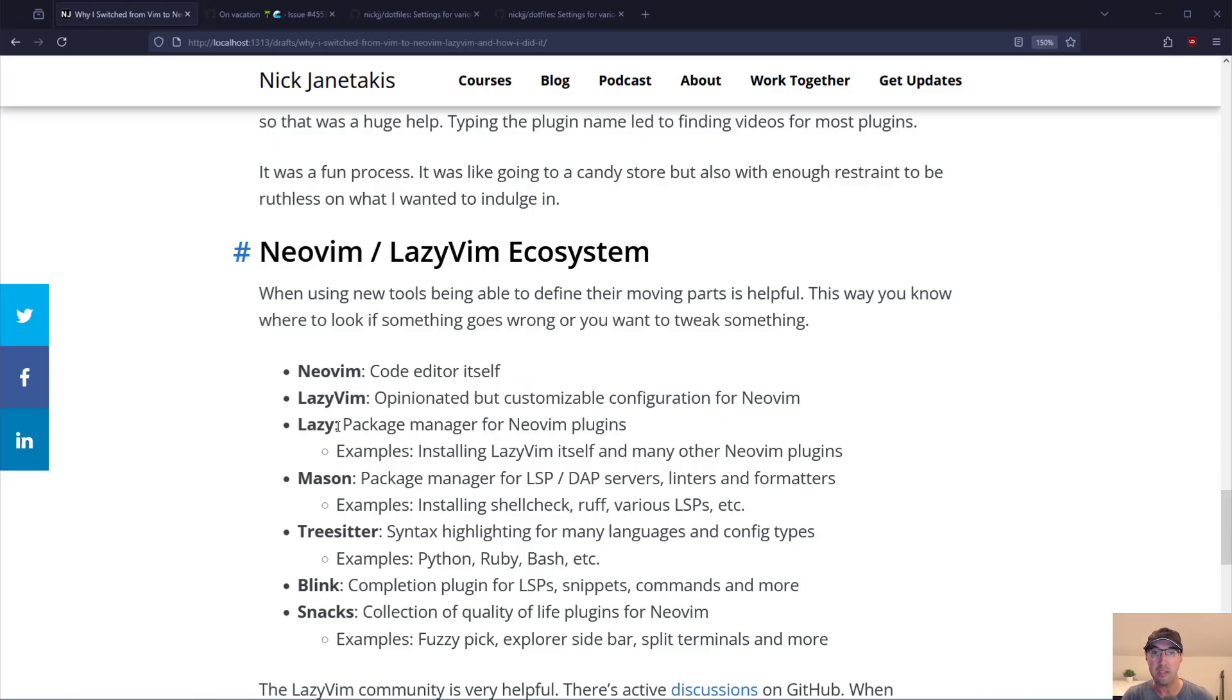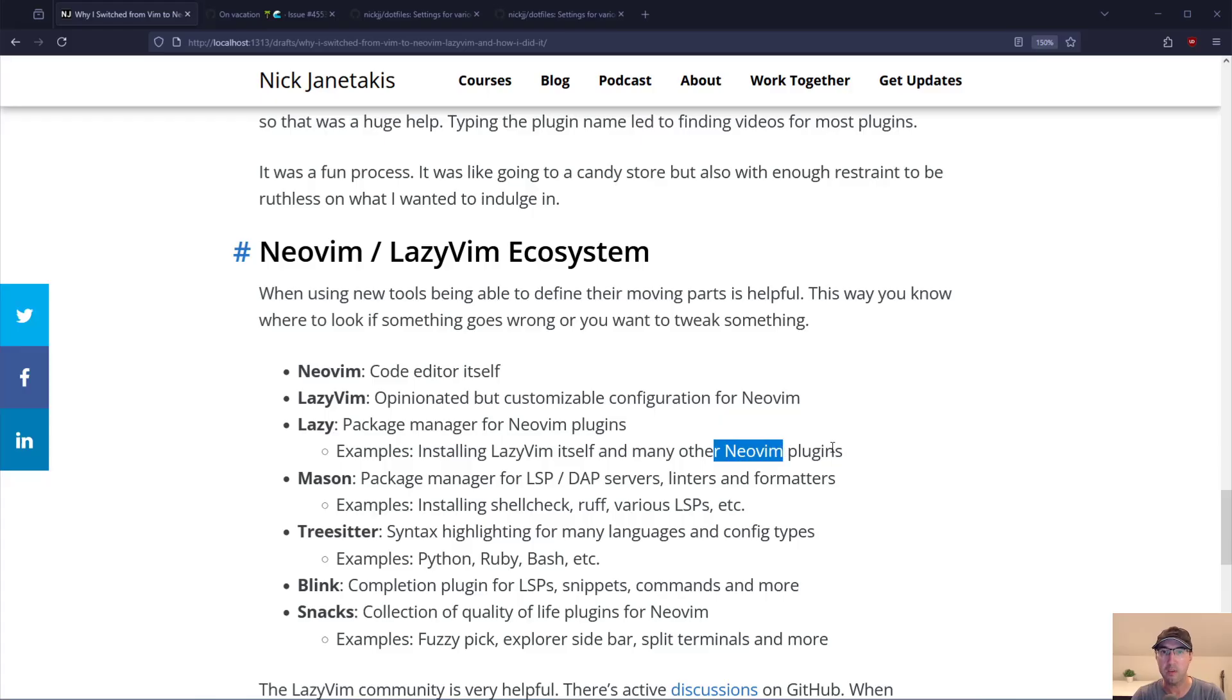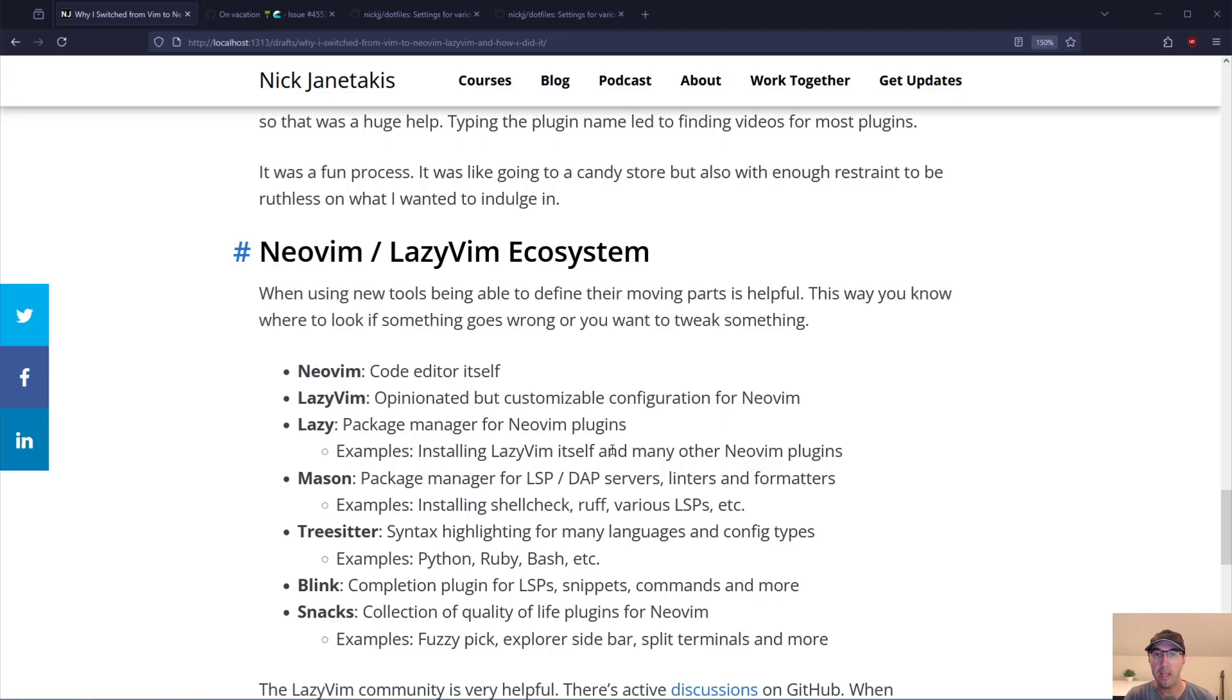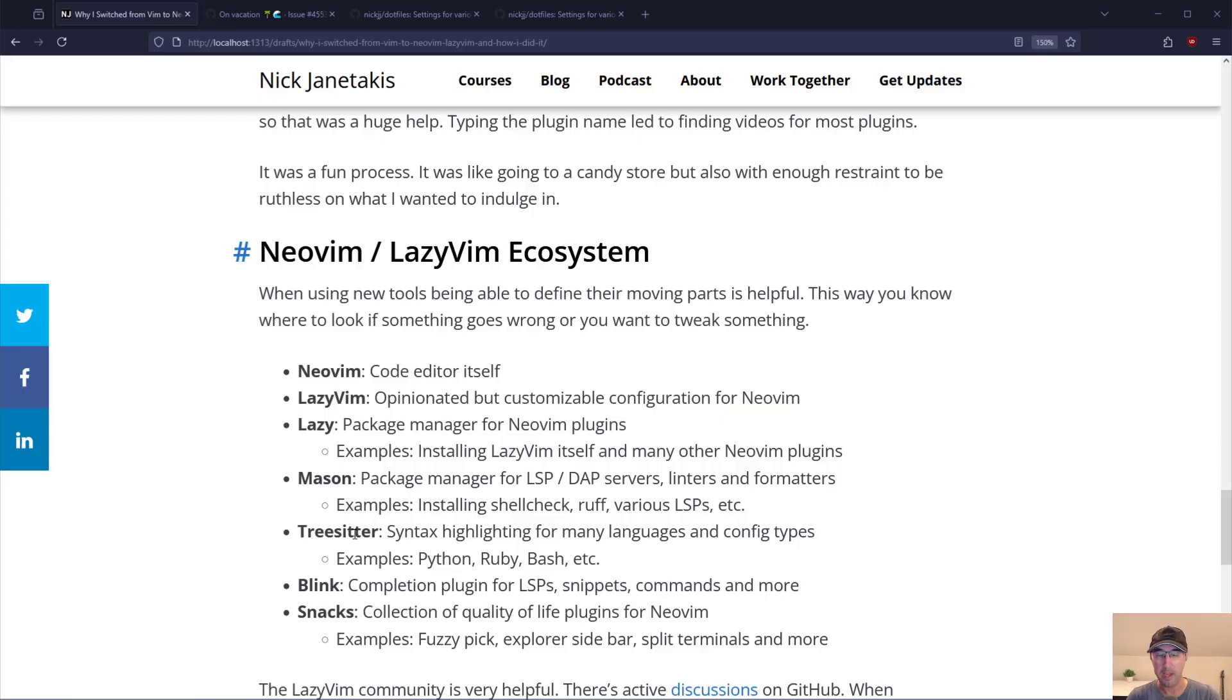NeoVim itself is installed this way with many other different NeoVim plugins. Then there's a thing called Mason which is a package manager for LSP servers, debugging tooling, linters, formatters, stuff like that. For example if you wanted to have shell check to check your shell scripts or Ruff if you're using Python. Various LSPs things like this. Then there's TreeSitter which gives you syntax highlighting for many different languages and config types. For example good syntax highlighting for Python, Ruby, Bash and many many other different languages and config types.